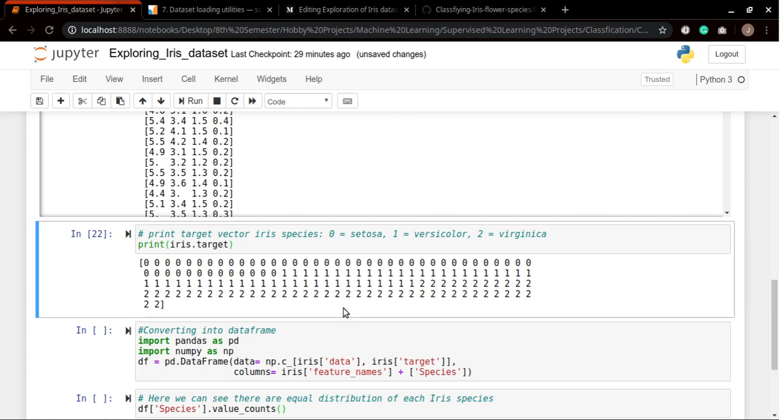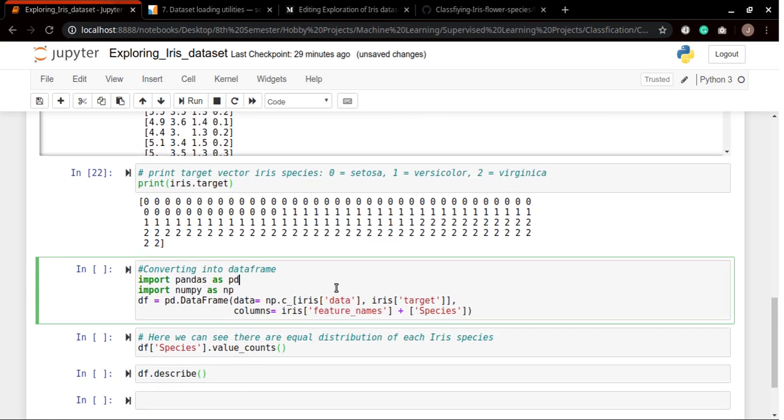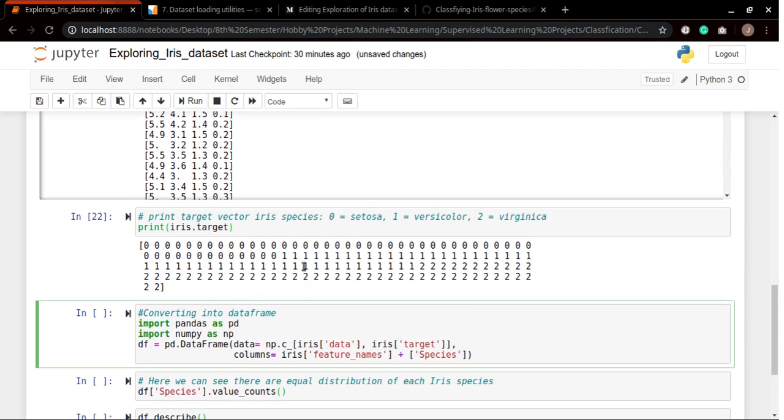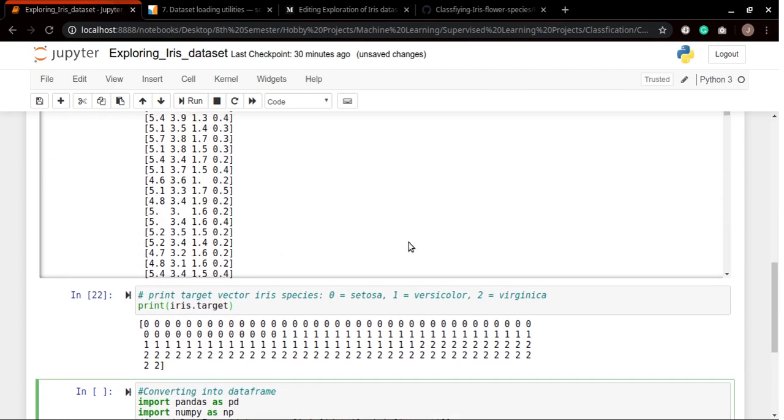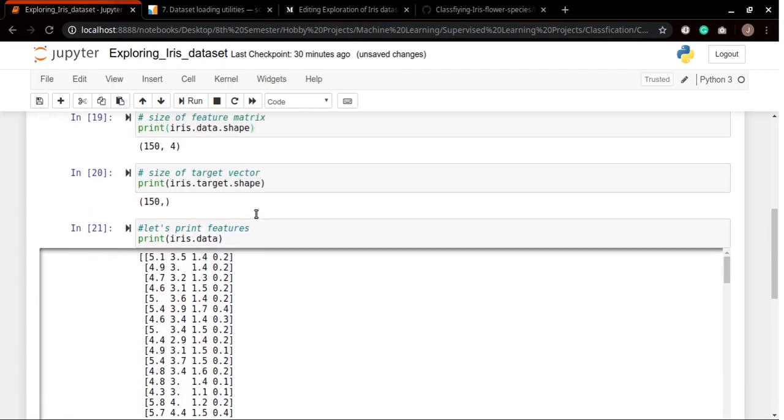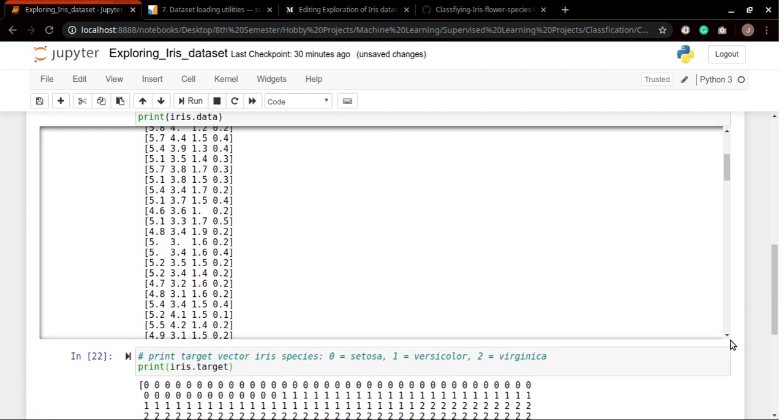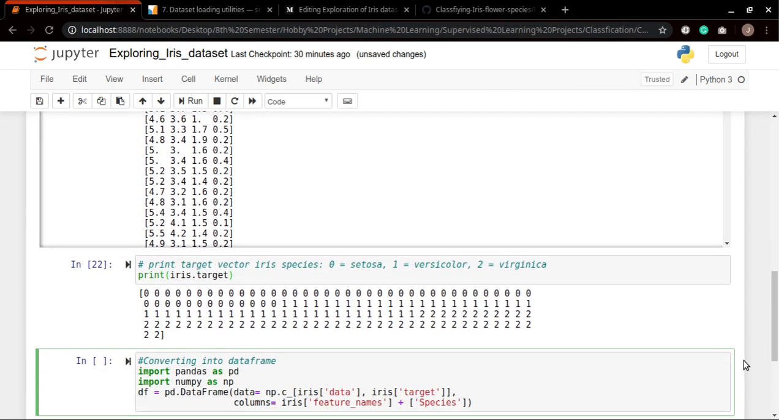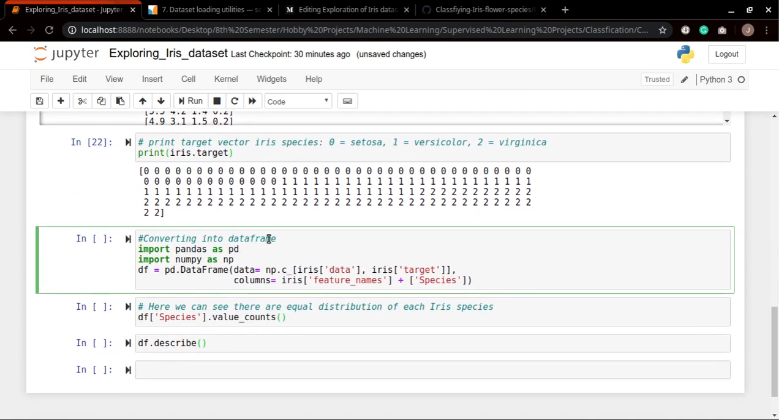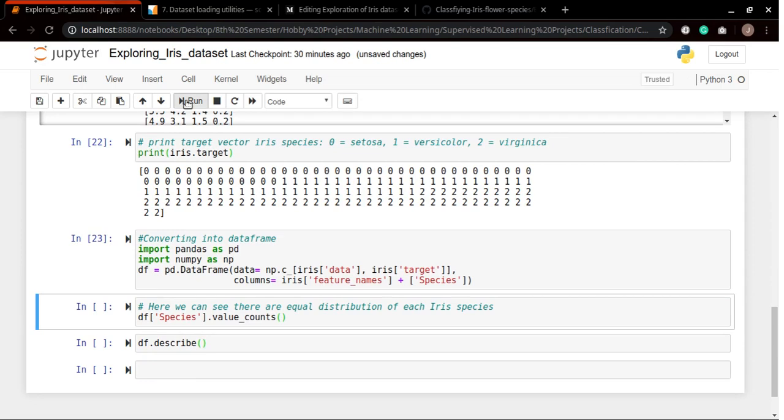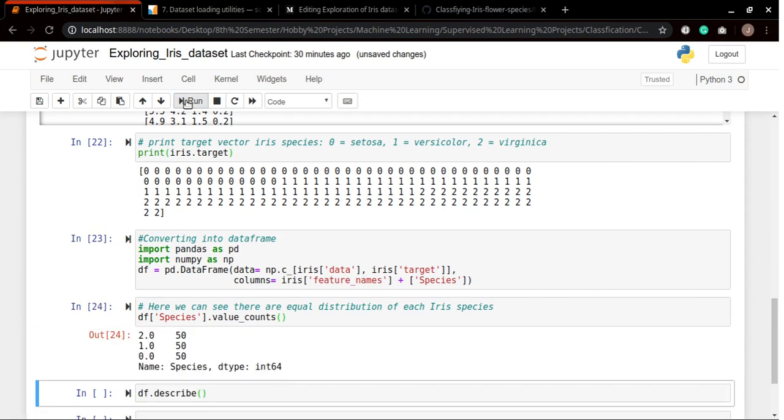Here I'm converting our dataset into a dataframe using the pandas library because as you can see this is a numpy array, and to execute the below commands we need to convert it into a dataframe.